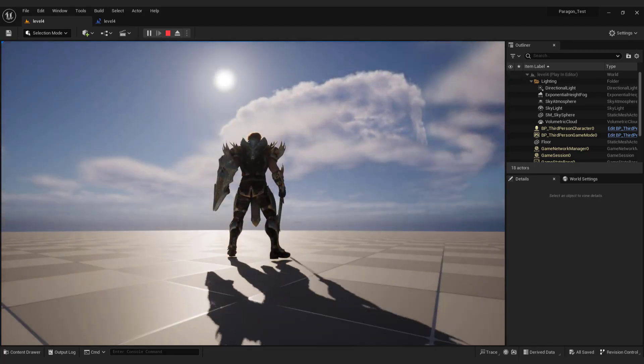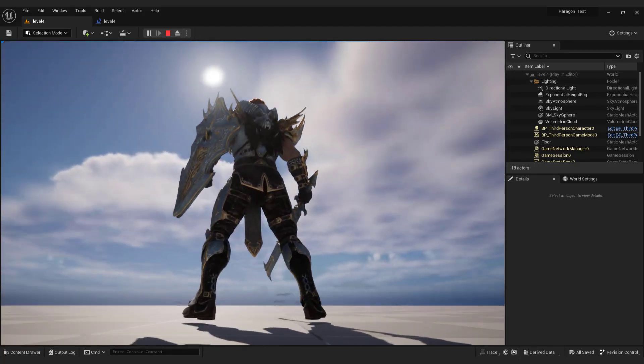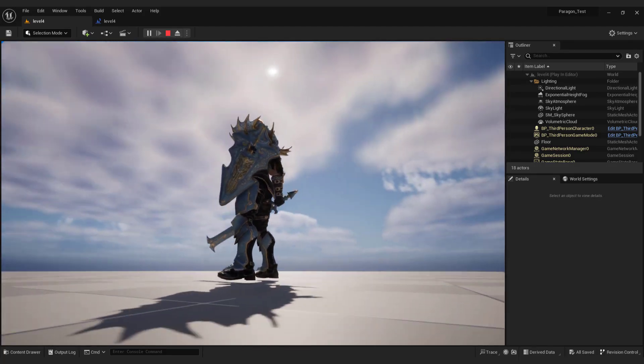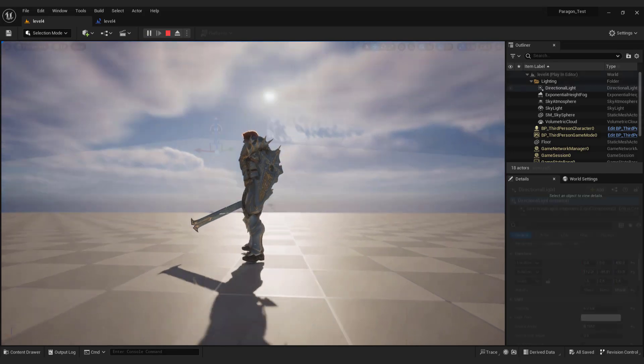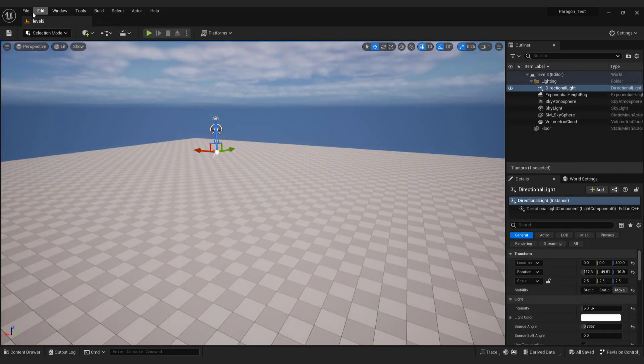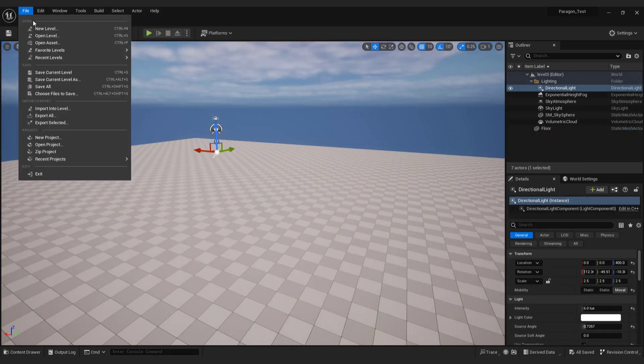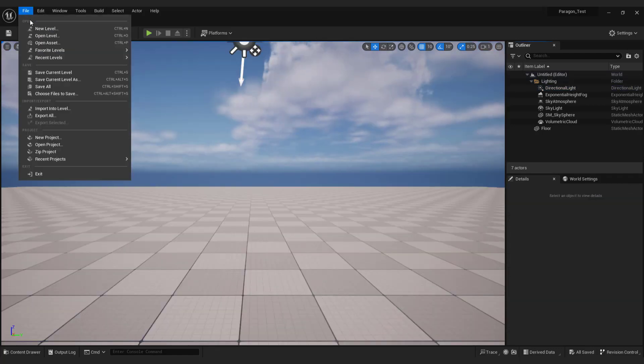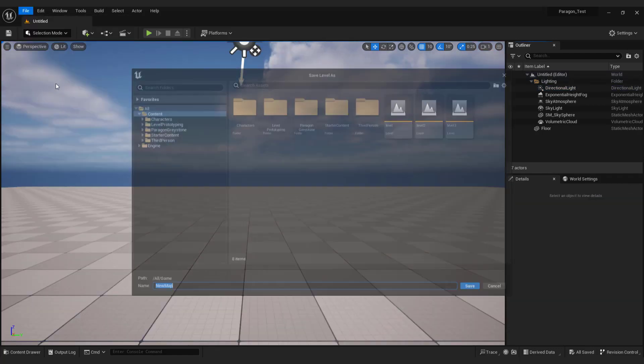Let me show you the easy way to create a simple day and night cycle in Unreal Engine 5.2. First of all, go to new level, choose basic, save it.